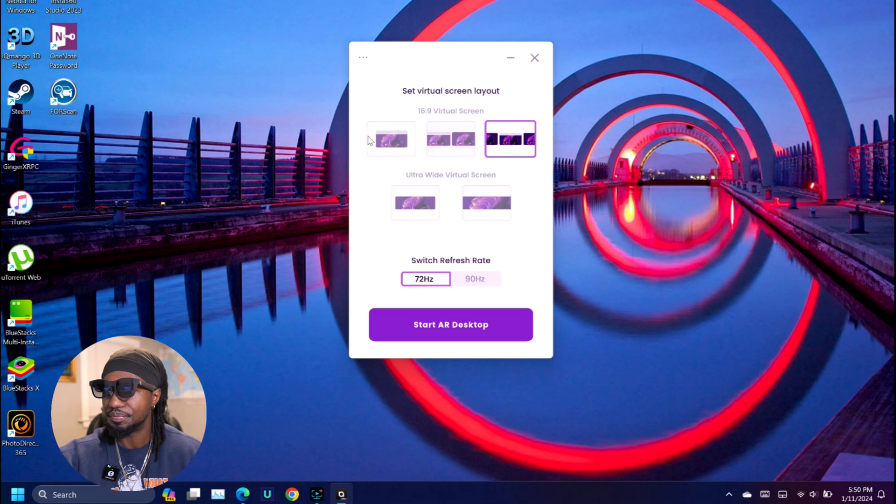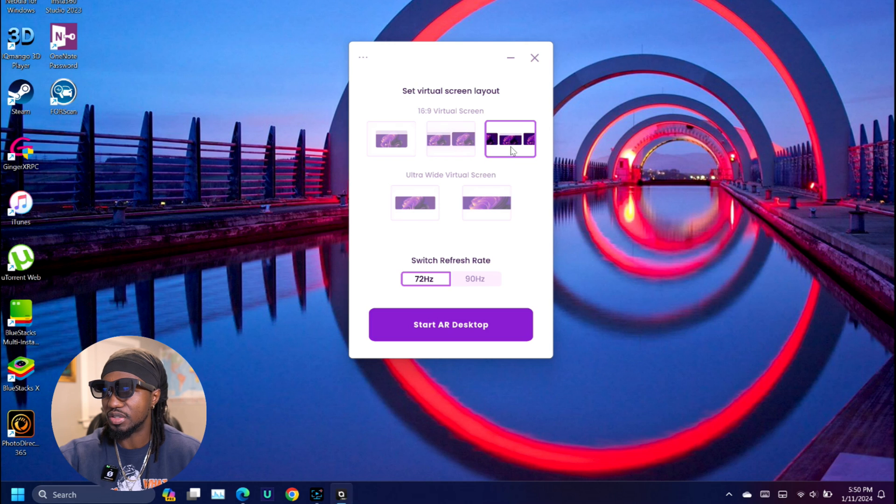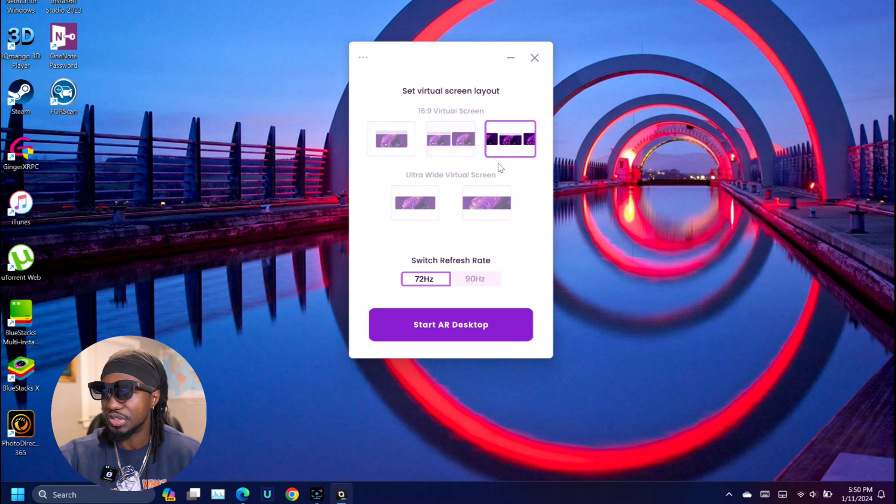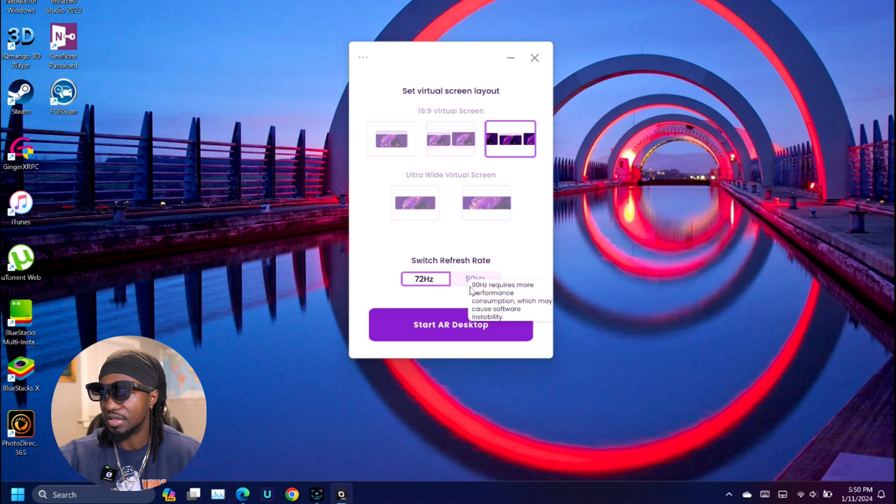You can also choose between 72 Hertz and 90 Hertz, but as you can see, 90 Hertz consumes more battery and is not as stable.